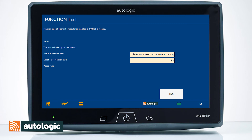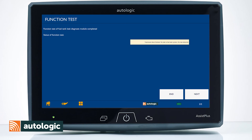In the first step, the test runs a reference leak measurement. In the second test, the test runs a minor leak measurement. In the third and final test, the test runs a micro leak measurement. Once complete, the test results will be displayed.